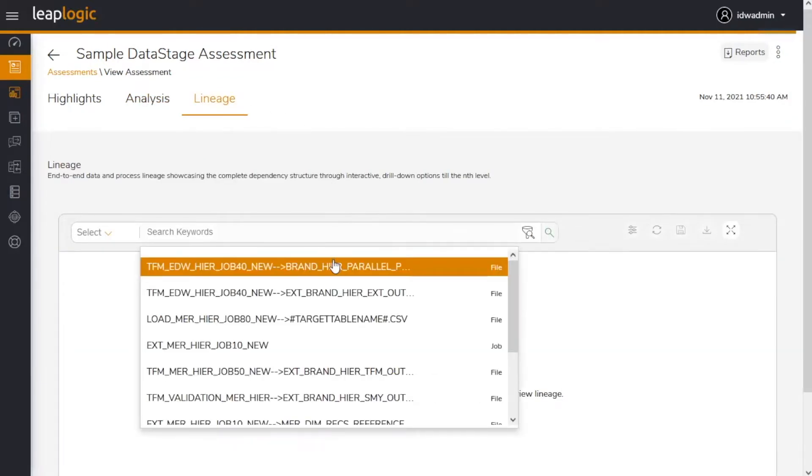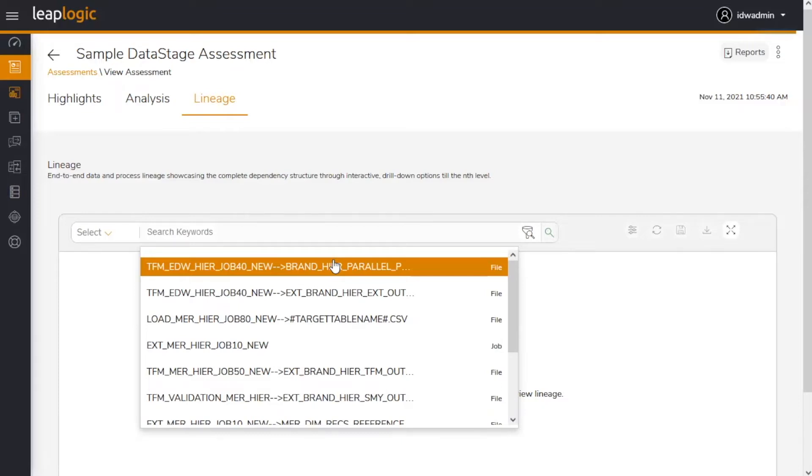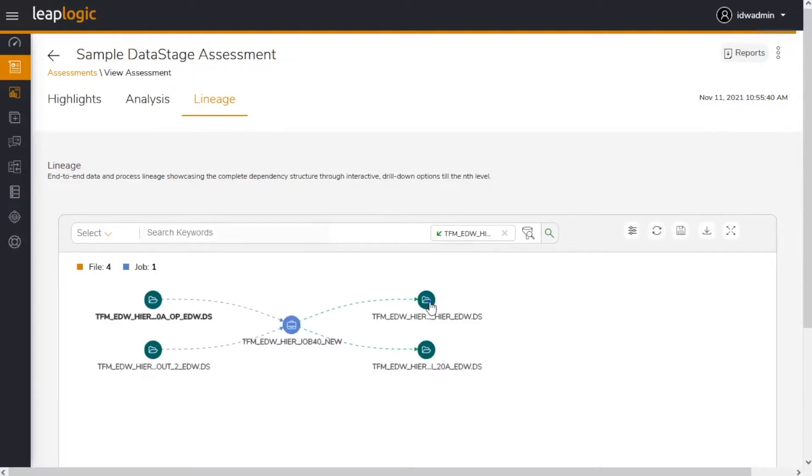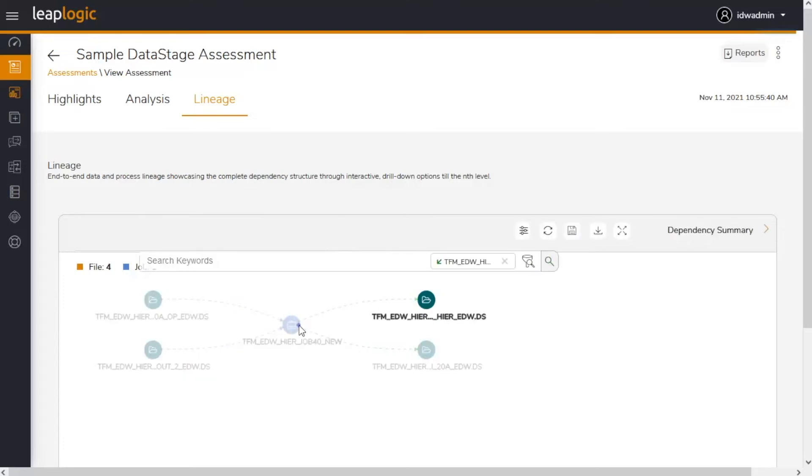A comprehensive, graphical lineage showcases complex interdependencies between different workloads. It highlights dependencies between the scripts, used and impacted tables, and more.